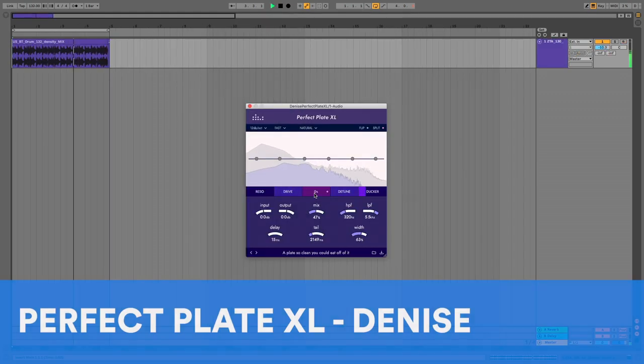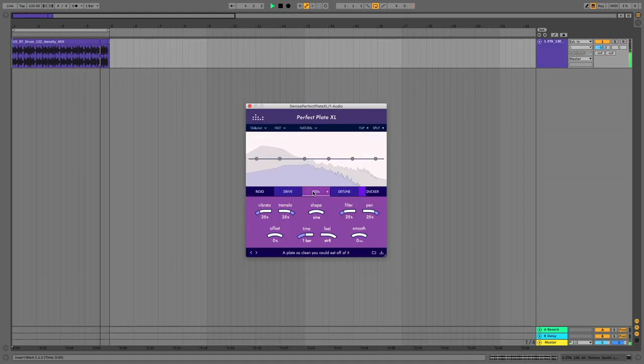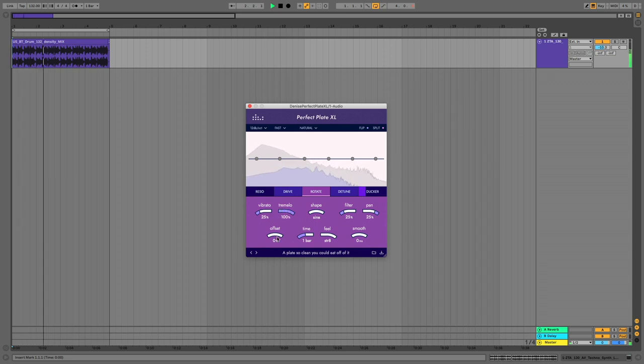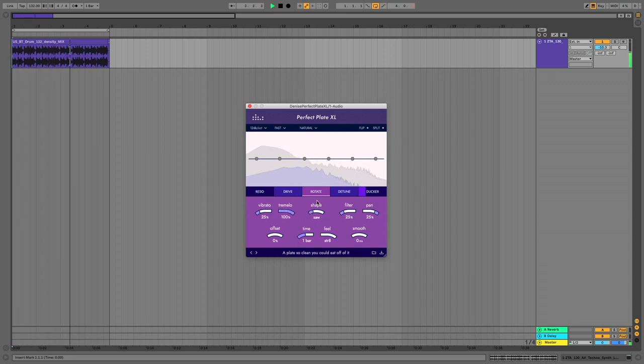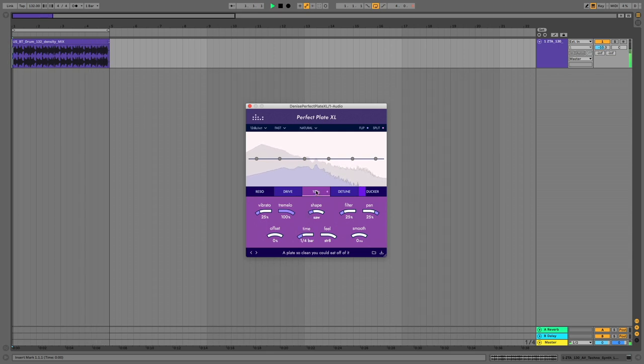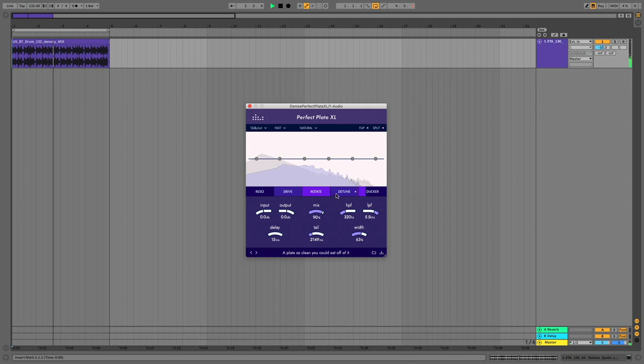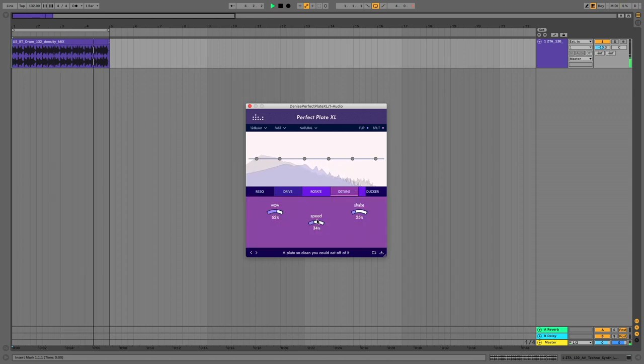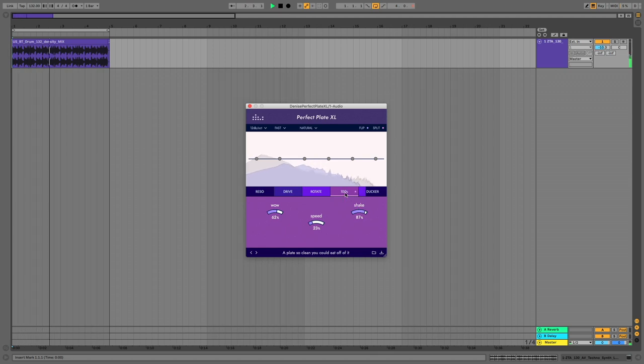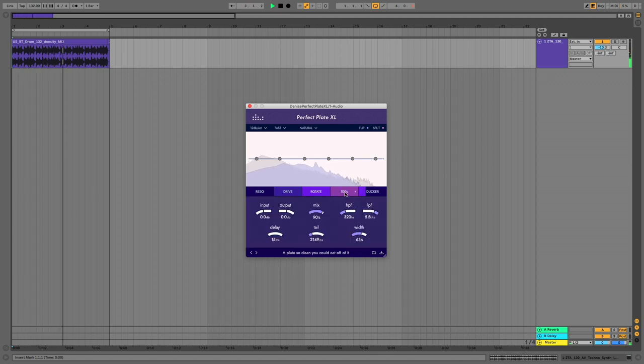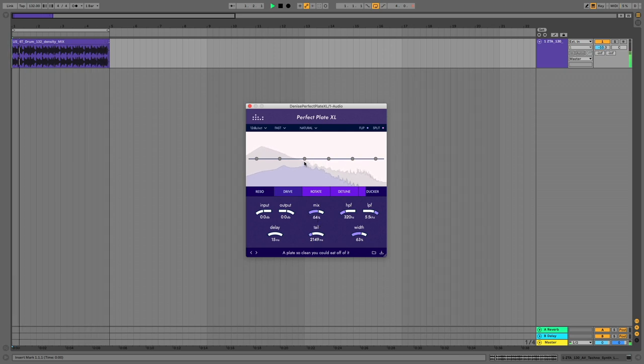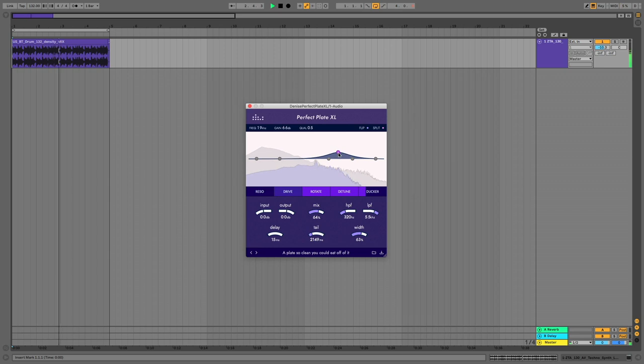At three it's Perfect Plate XL by Denise. Powered by Denise's TXverb technology, Perfect Plate XL emulates the classic sound of hardware plate reverbs with some useful new school twists including detune and saturation controls, a resonator for creating special effects, a ducker for keeping your dry signal clear, and an EQ graph for adjusting the reverb's color. Perfect Plate XL will set you back 99 euros. And there's a more streamlined version in the form of Perfect Plate which costs just 49 euros.